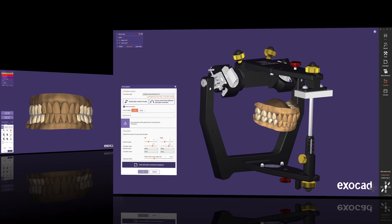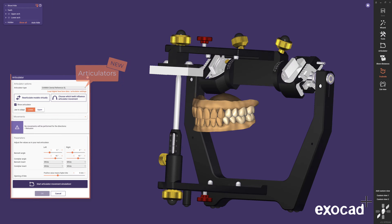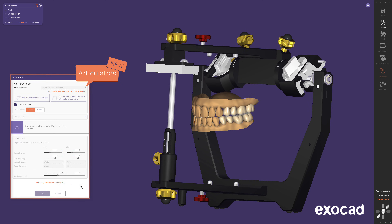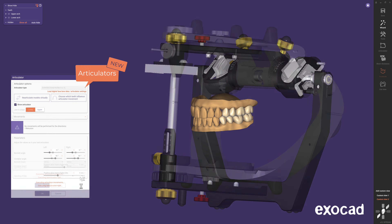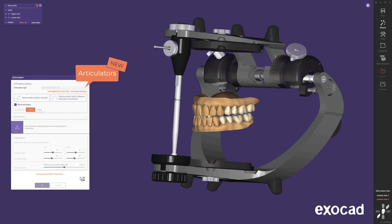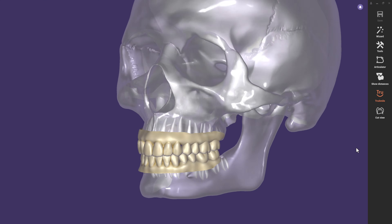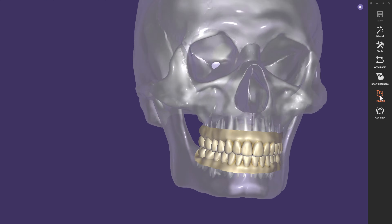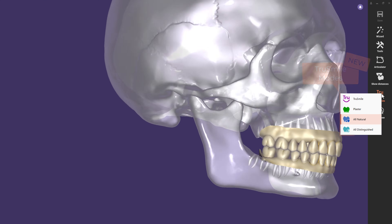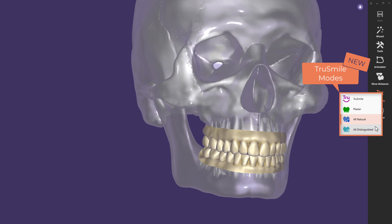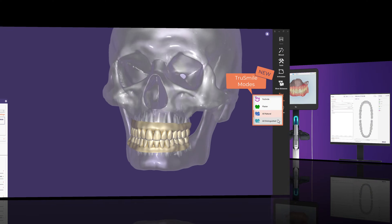We also implemented two new virtual articulators from Gamma and Carvo, plus our own beautiful InScore articulator. And you will love our new true smile modes: all natural and all distinguished.